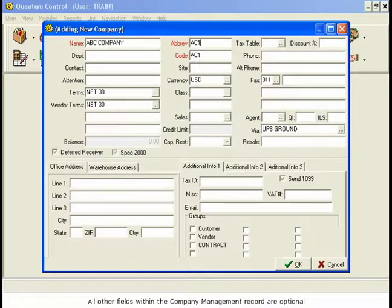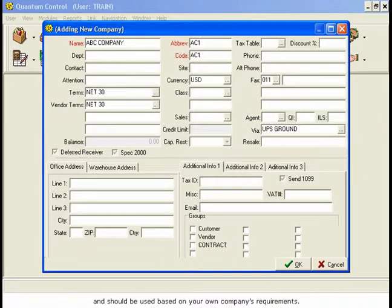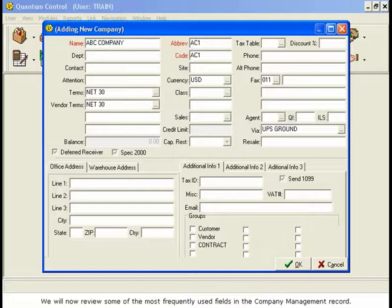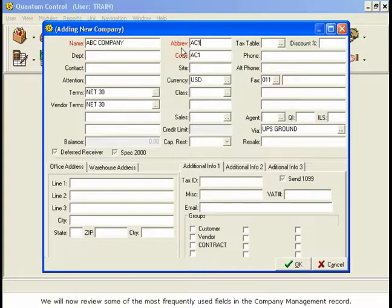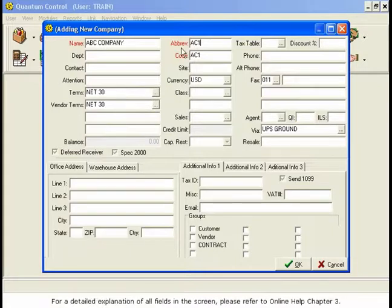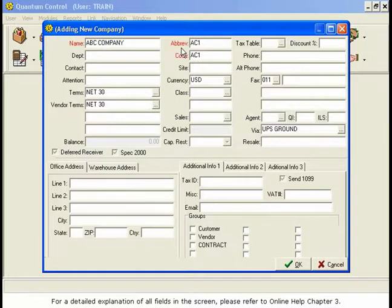All other fields within the company management record are optional and should be used based on your own company's requirements. We will now review some of the most frequently used fields in the company management record. For a detailed explanation of all fields in the screen, please refer to Online Help, Chapter 3.